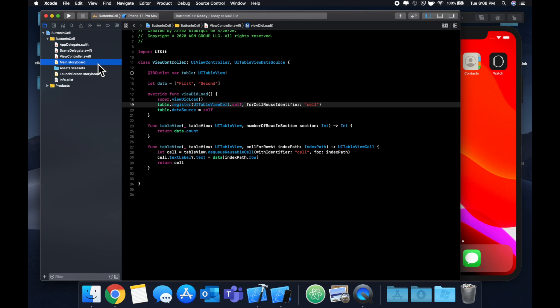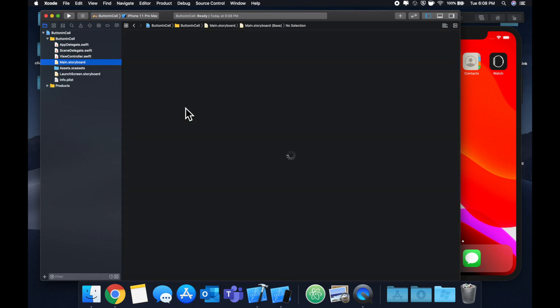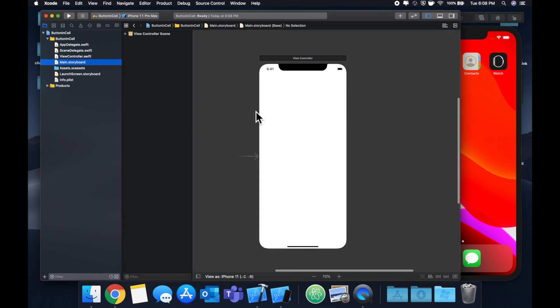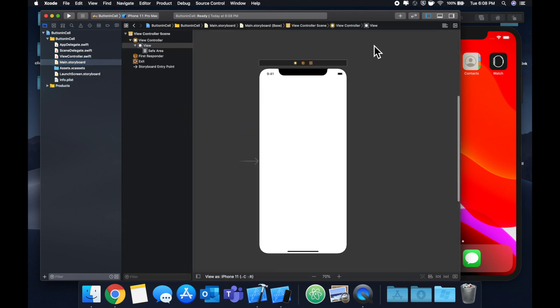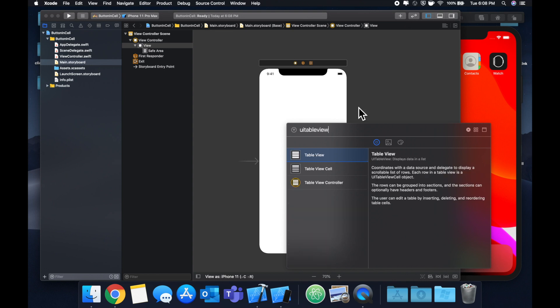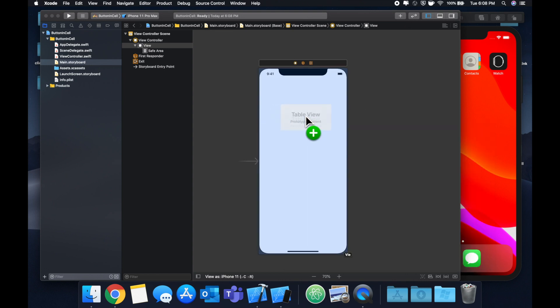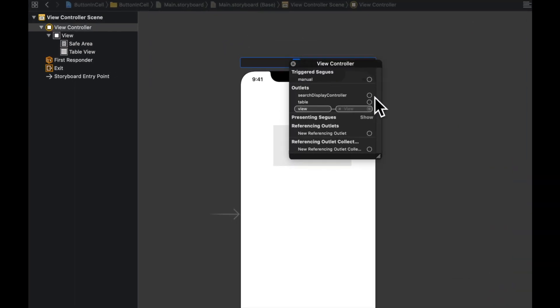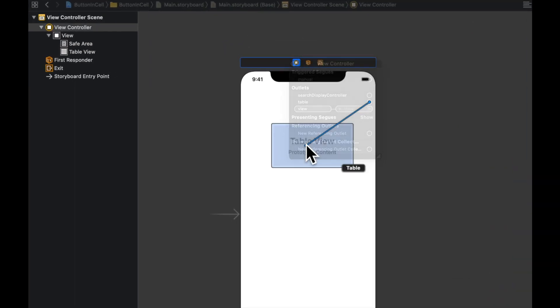And here we can look for a UI table view, drag it on in. Let's right click this and connect the table to this table outlet.